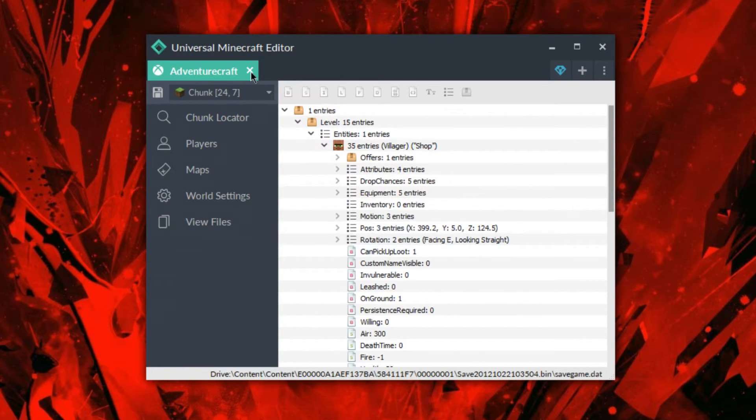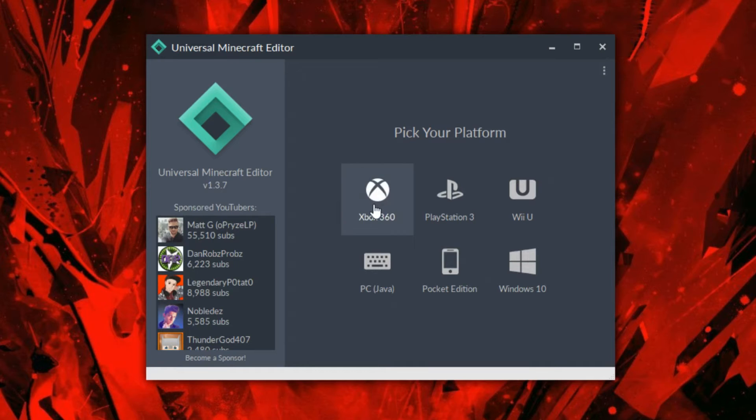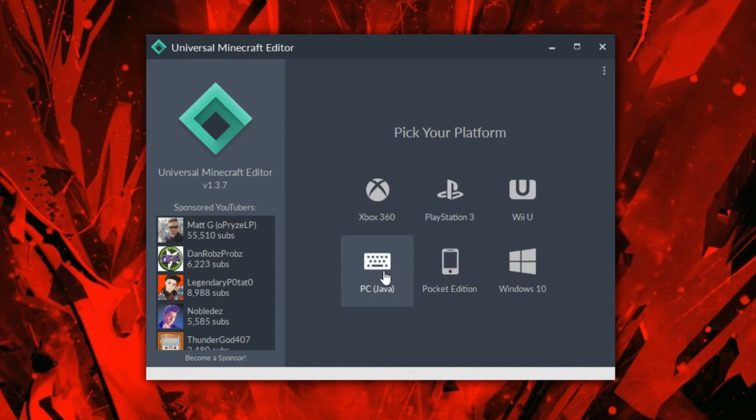it supports six different platforms. So it supports Xbox 360, PlayStation 3, Wii U, PC, Pocket Edition, Windows 10.